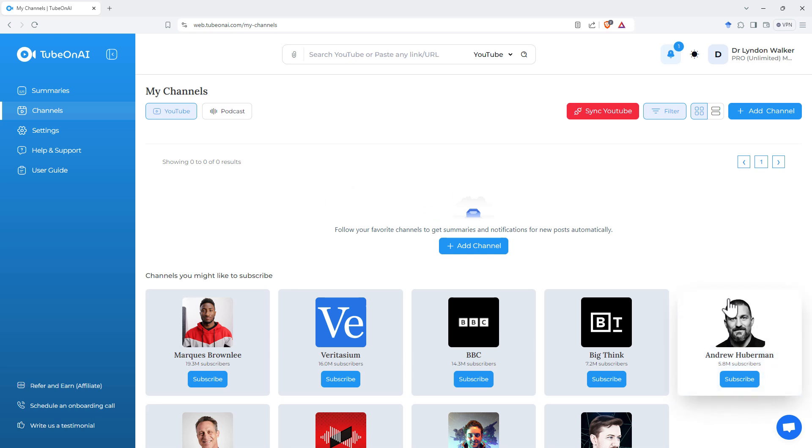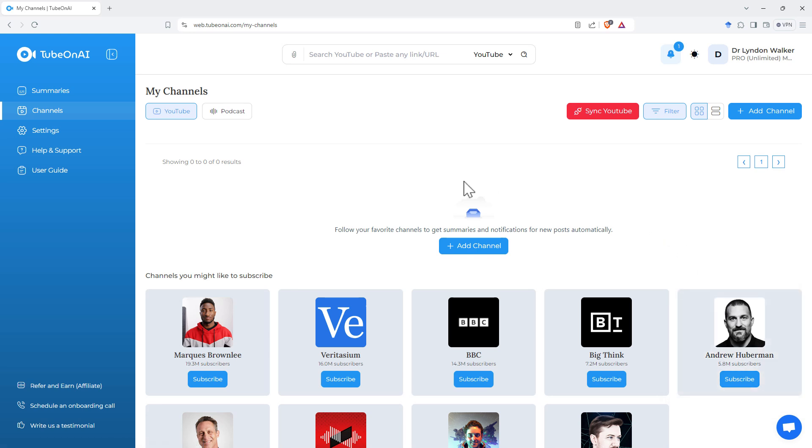Huberman's got a new video out. And if you don't have a spare two to three hours to sit through all of the lovely detail that he gives you, you can jump in here to TubeOn.ai, and it is going to give you that summary.